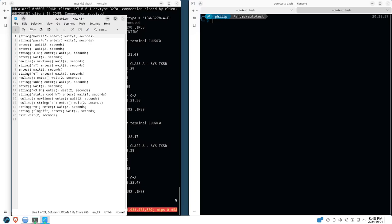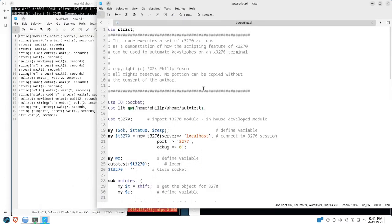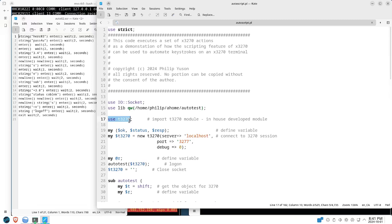Here we wrote a module, a Perl module, the T3270, which has functions that you can use to simplify your coding. And as you can see at the start at line 20, there is already a command that creates the object and that subroutine auto test.